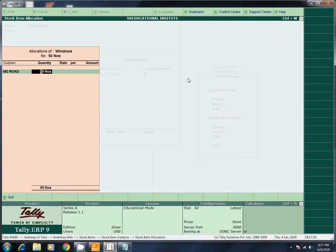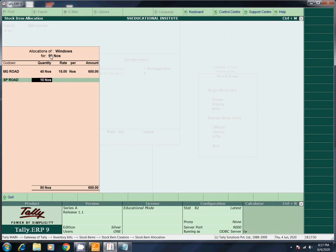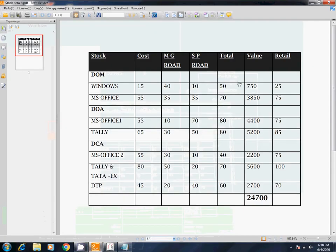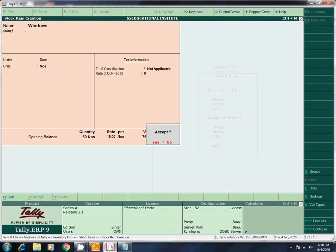MG Road: 40 at rate 15. SP Road: 10 at rate 15 — amount 150. Total is 750. We have 750. We have to check: correct? Now we have to save this entry.